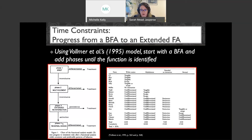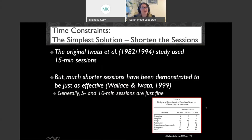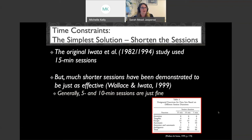The simplest solution is just to shorten the sessions. The original Iwata et al. paper used 15-minute sessions, but much shorter sessions have been shown to be just as effective. Dr. Michelle Wallace and Dr. Brian Iwata in 1999 showed that 10-minute sessions are generally just fine. Standard clinical practice for me is to run five-minute sessions unless I have a reason to run longer.